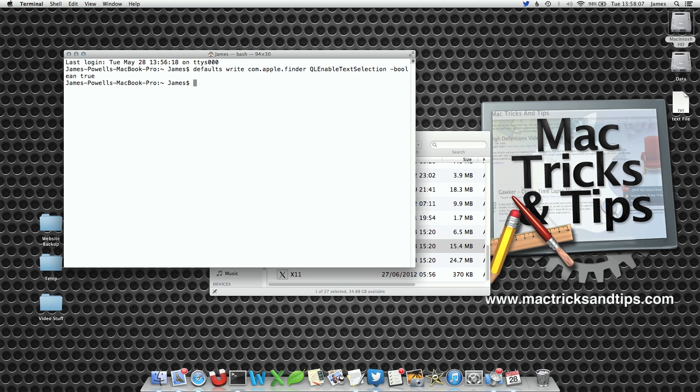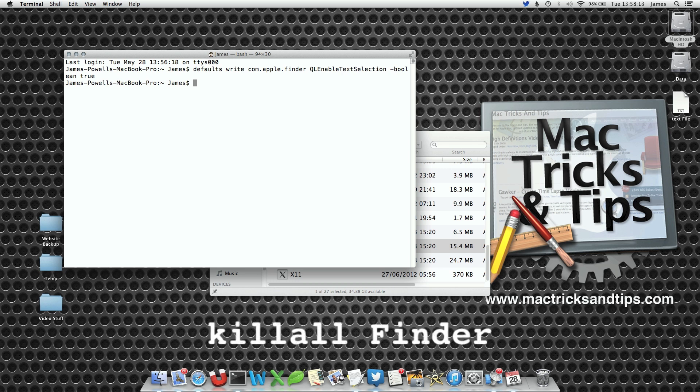Well nothing has happened much because QuickLook doesn't know that it's been changed. So we're going to write killall Finder, this will restart Finder and reload our preferences.